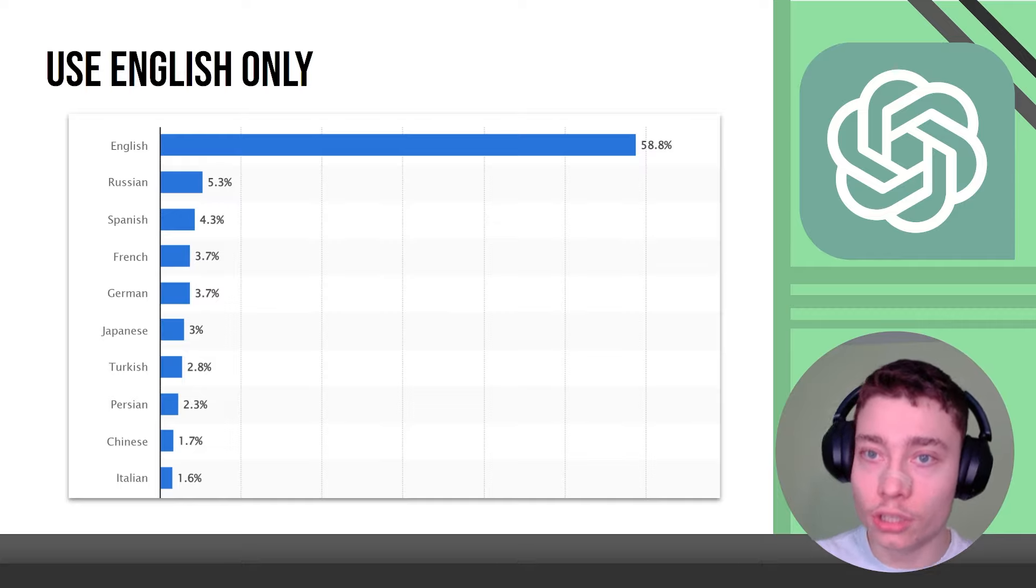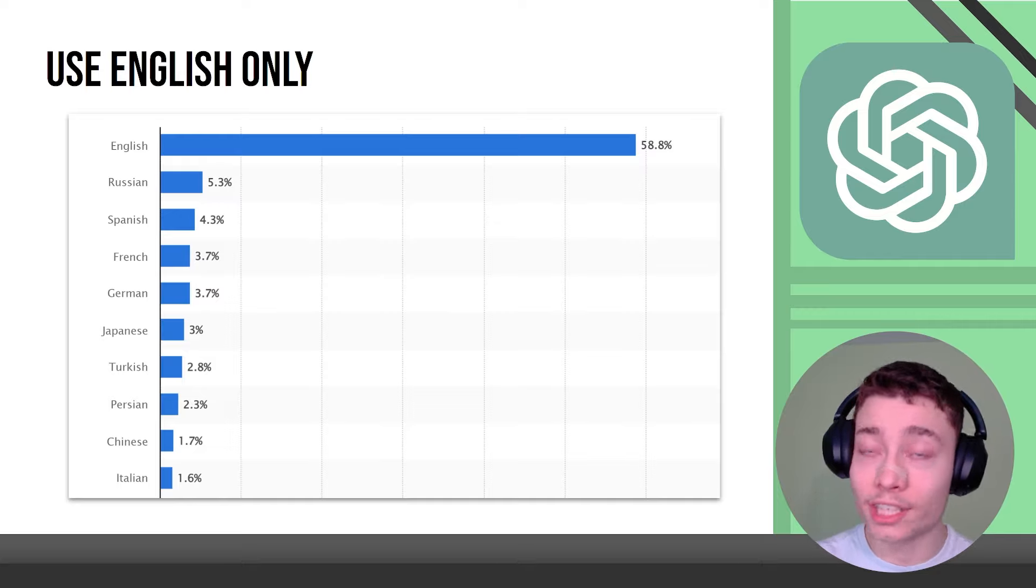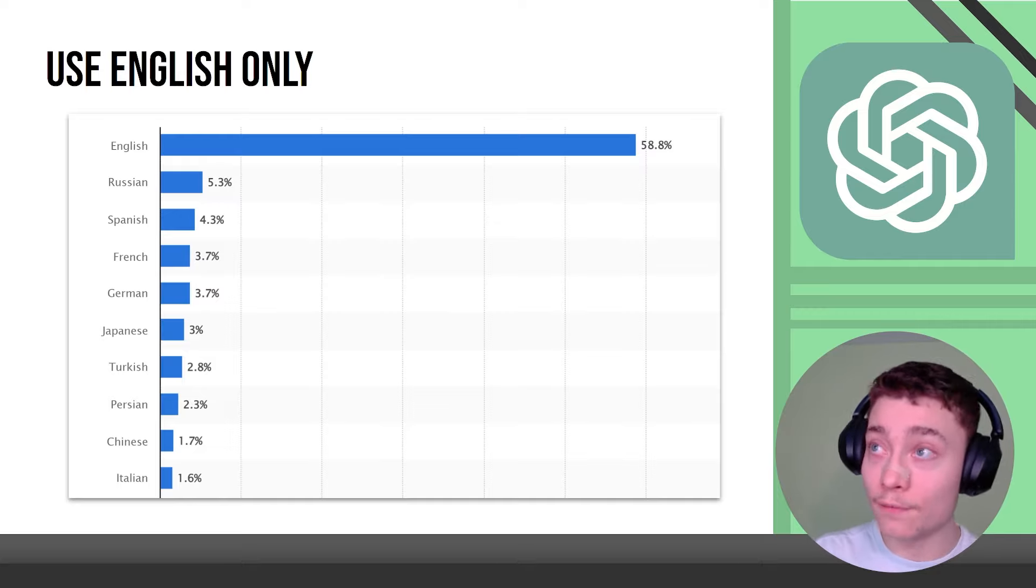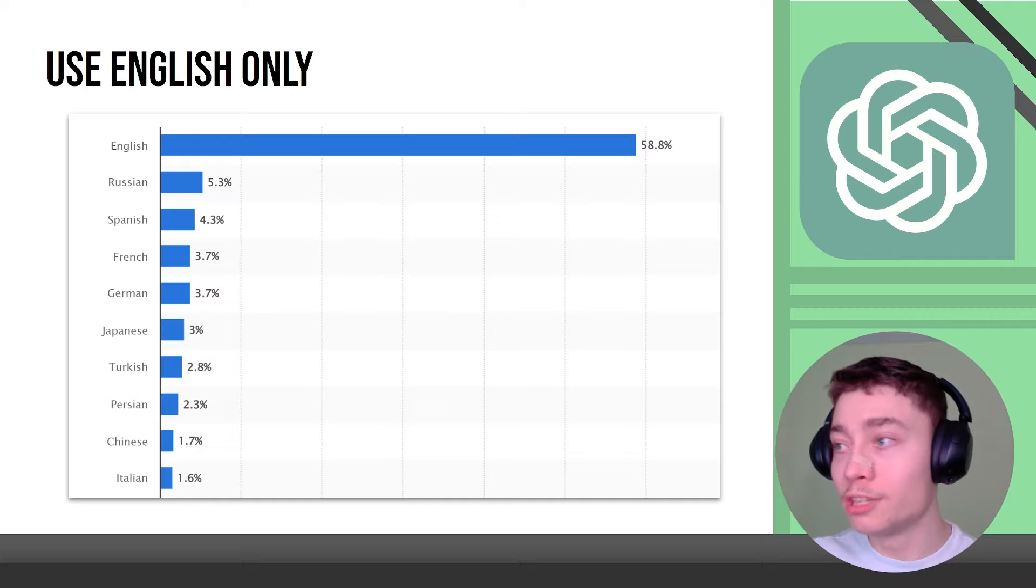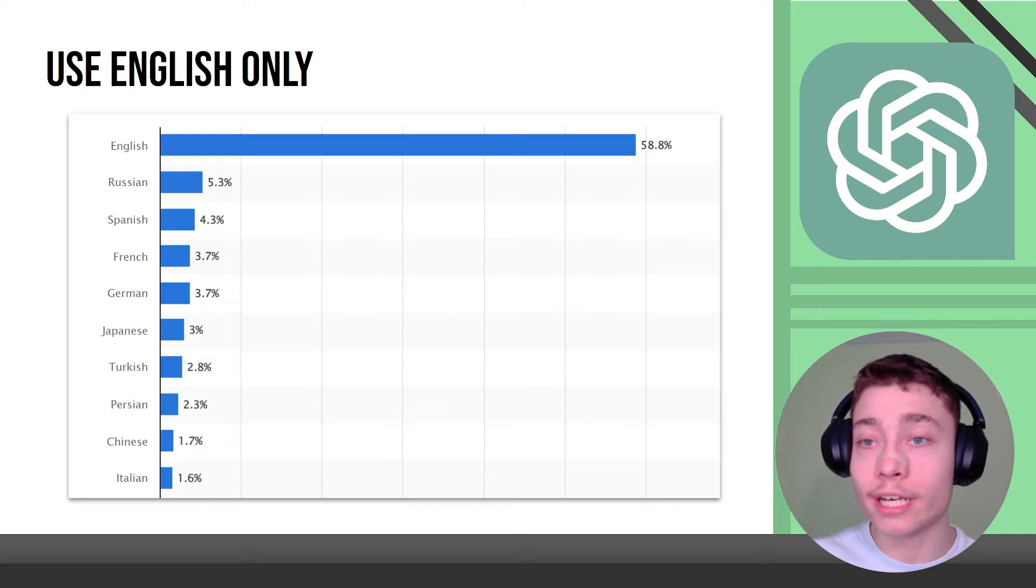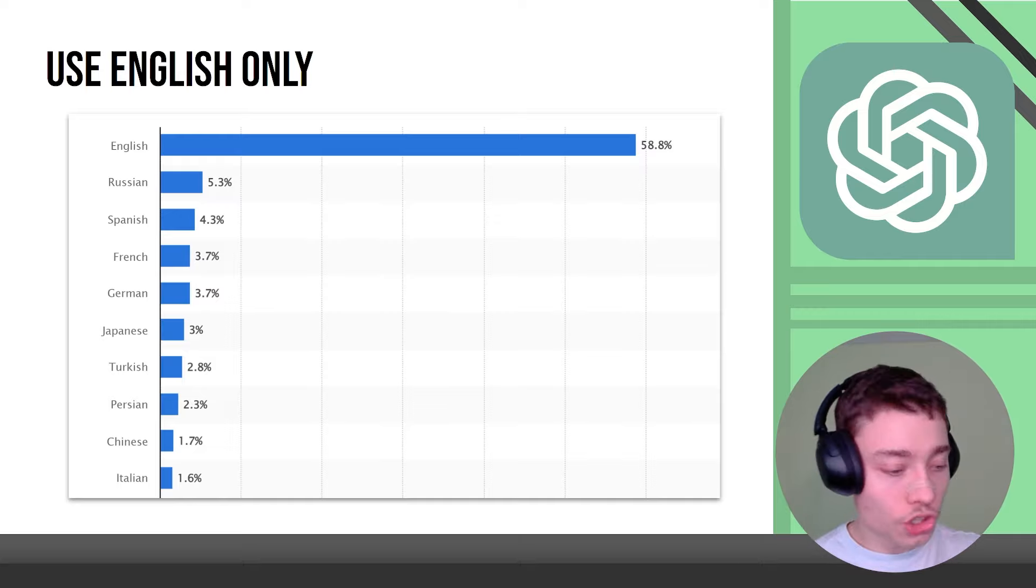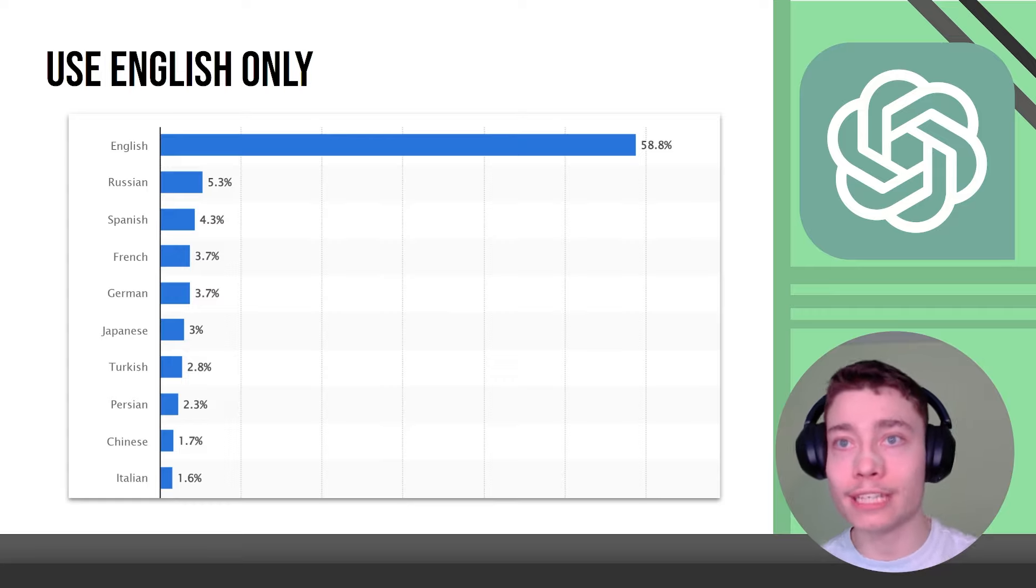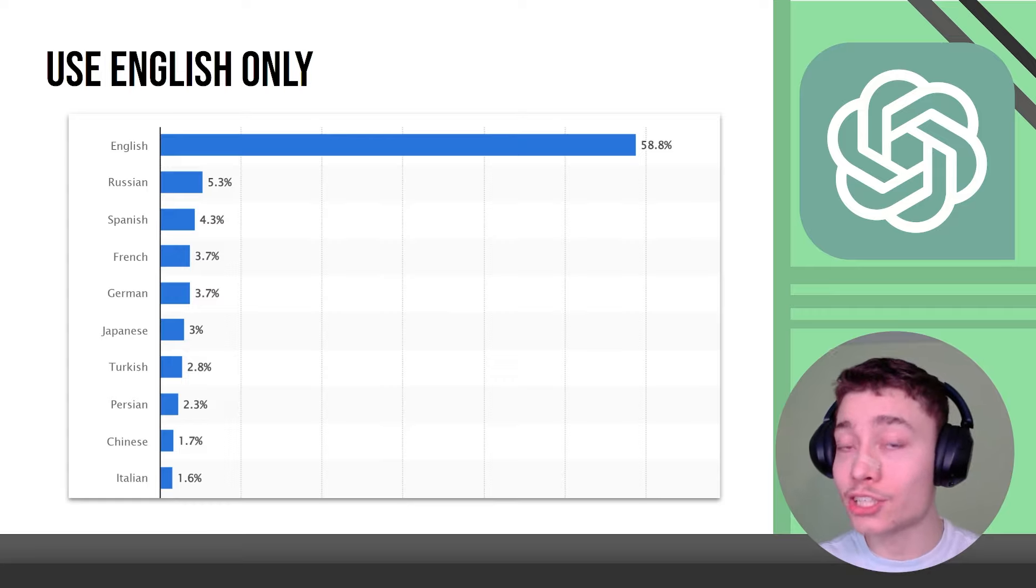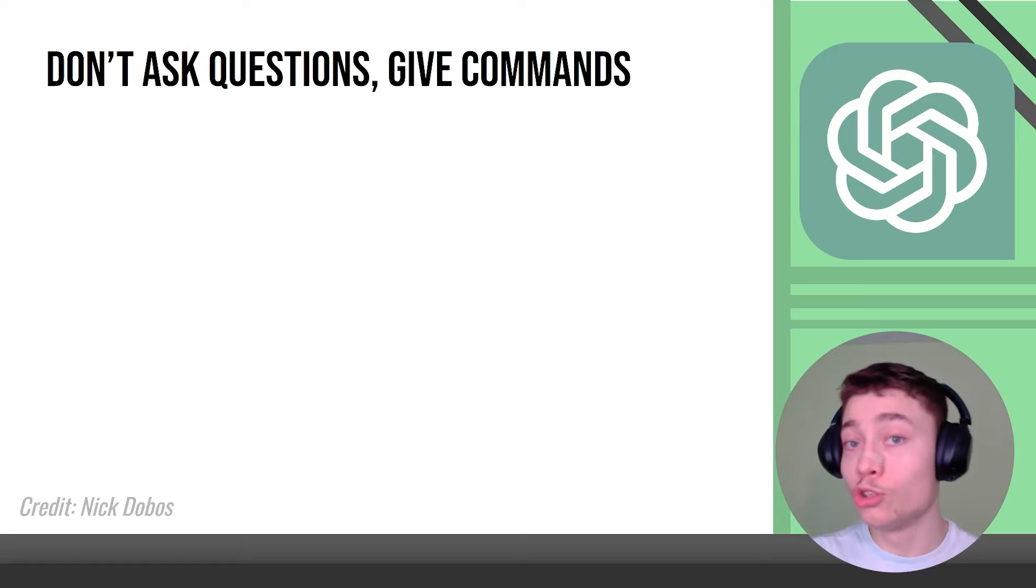This is the distribution of language on the internet and as you can see the second most popular language is 11 times less popular than English. Now this has massive influence on the training data which has been proven on benchmarks time and time again that the language models are actually smarter in English than in other languages.